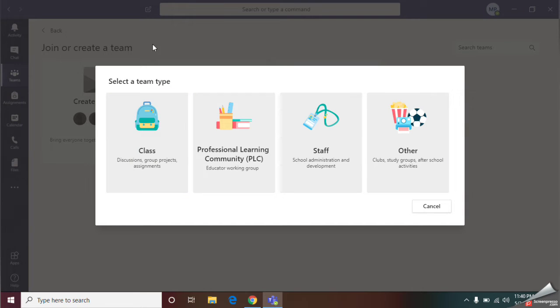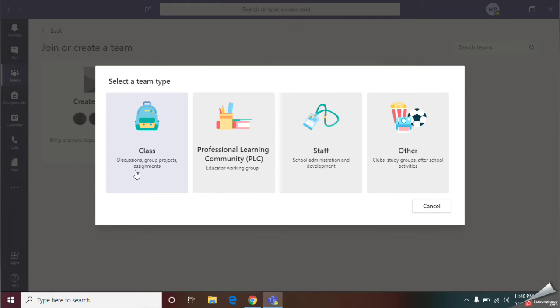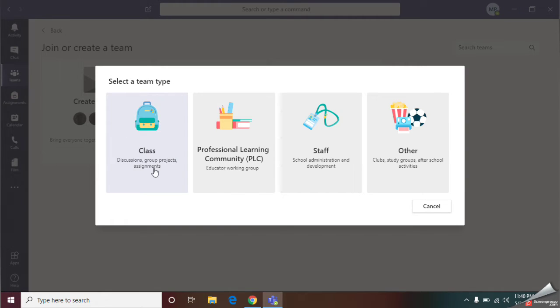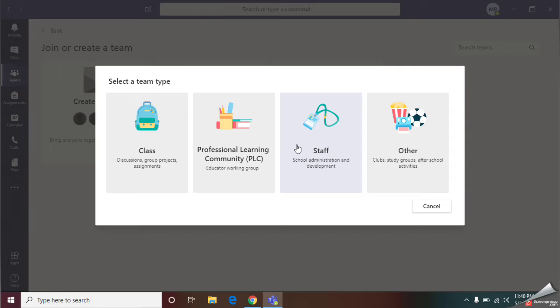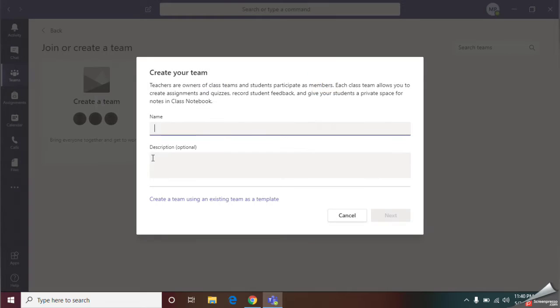Here you should select the type of your team. Teachers, if you all are going to plan a classroom, you can give the option class. If you are going to create a team for your staff, you can give the staff option. I am going to give class option.